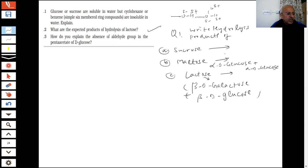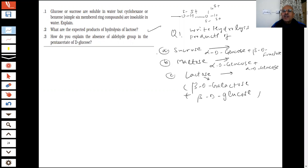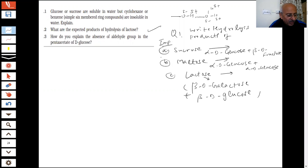And what do you get from sucrose? Sucrose gives alpha-D glucose and beta-D fructose. Such questions will be there in the paper again and again — make a note of everything. These notes help us, and such questions are going to be there.